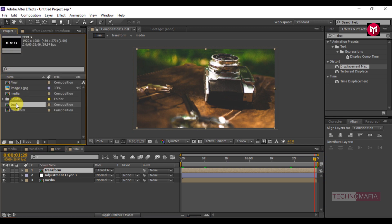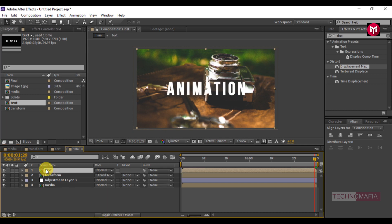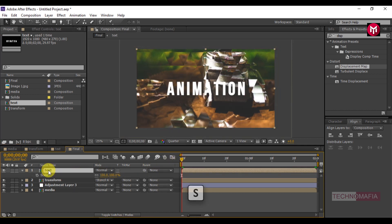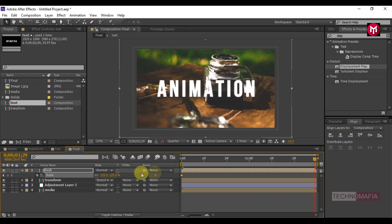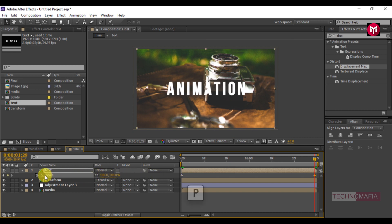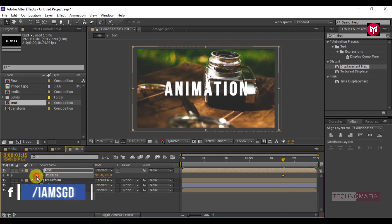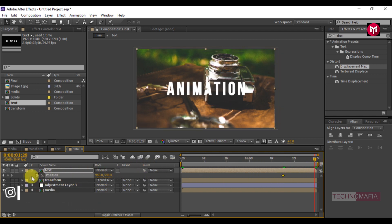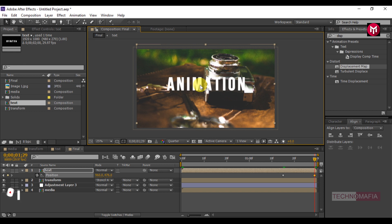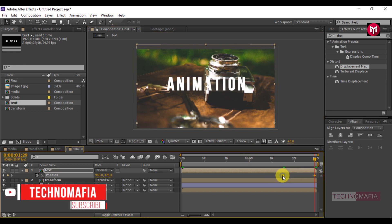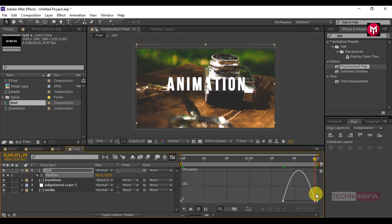Now let's add the text composition to the timeline. Come back to the start of the timeline. Press S to bring up the Scale and create a keyframe for scale. Change the scale value to 125. Go to the end of the timeline and change the scale value to 100. Press P to bring up position. Go to 1 second and 15 frames and create a keyframe for position. Go to the end of the timeline and create another keyframe for position. Slightly move the text composition upward. Select the created keyframes, change keyframe assistance to Easy Ease, and adjust the speed graph as shown.